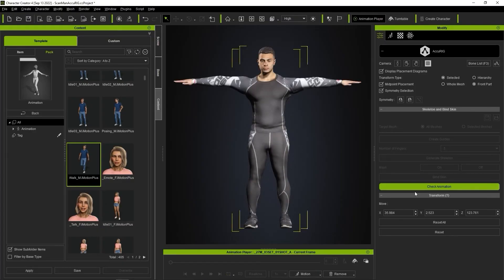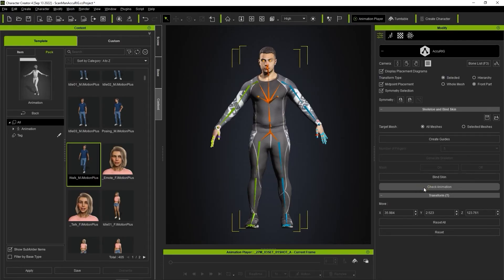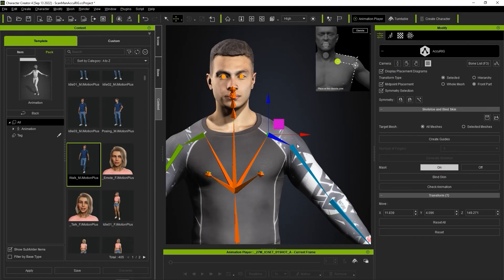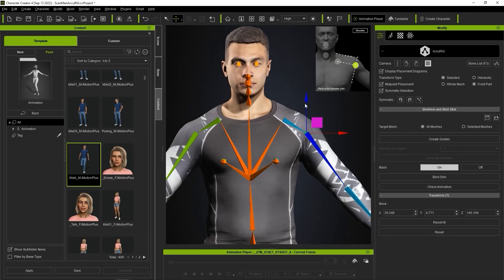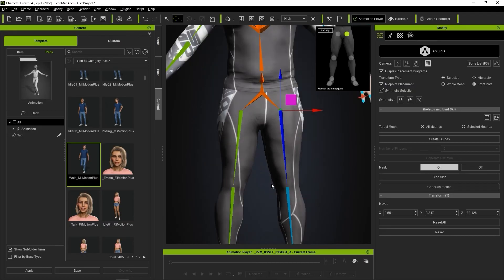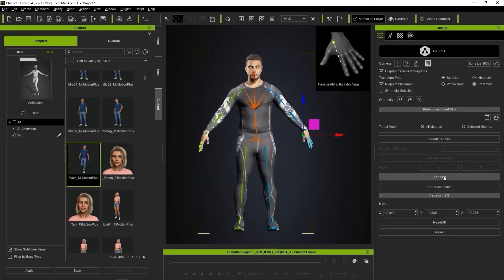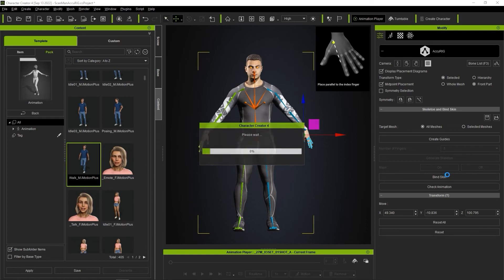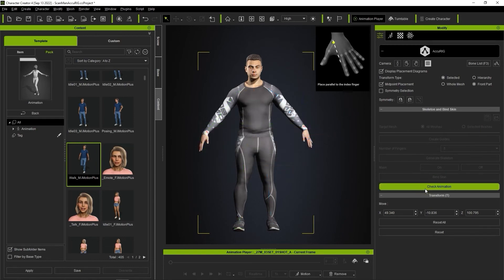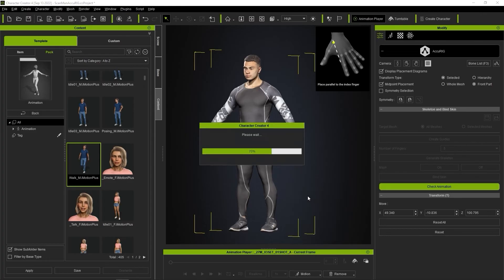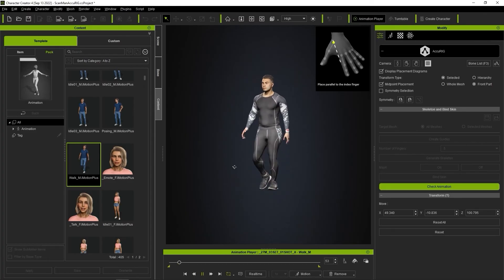In order to adjust the skeleton further, we need to exit the Check Animation mode first. From there, we can again tweak the bone and joint marker positions to our preference. Keep in mind that when you're finished, you'll need to click on the Bind Skin button again to reapply the skin weight settings. You can reapply a test motion to see the refined results — be sure to check from different angles as well.